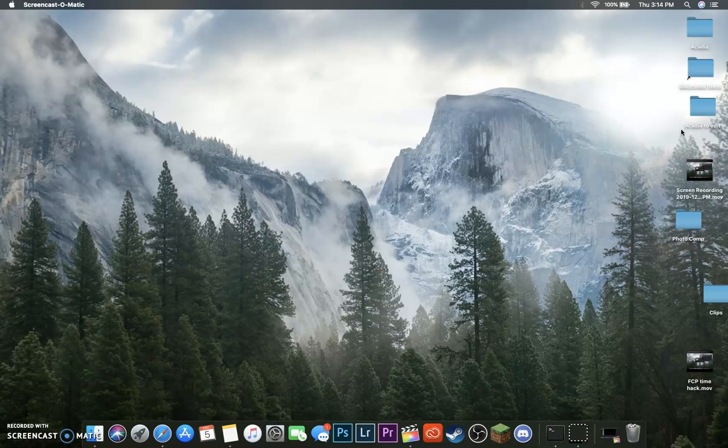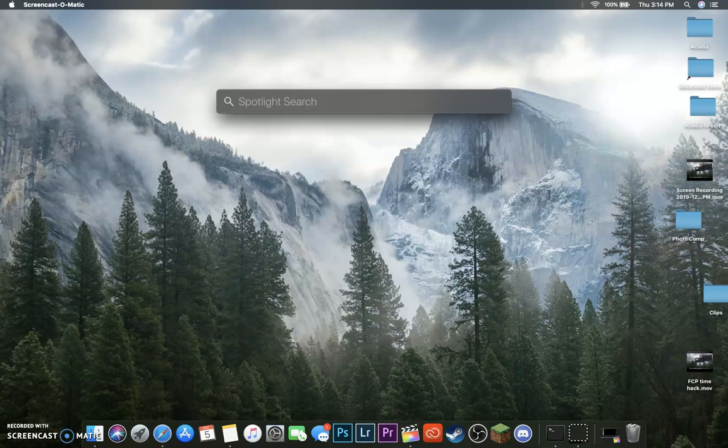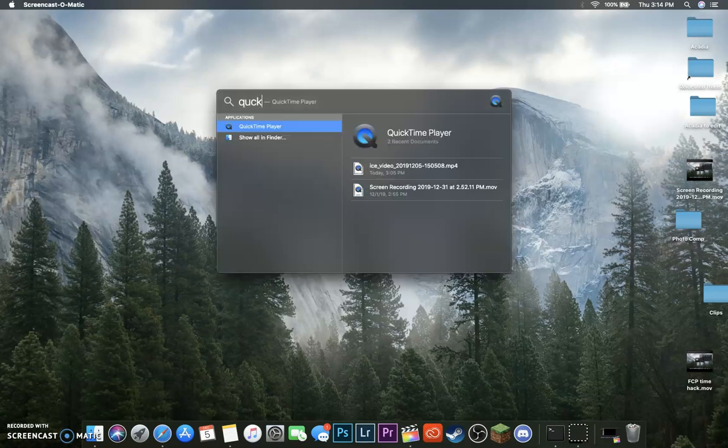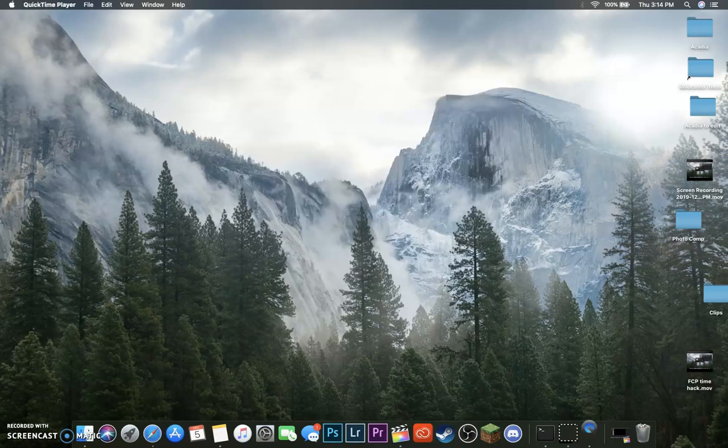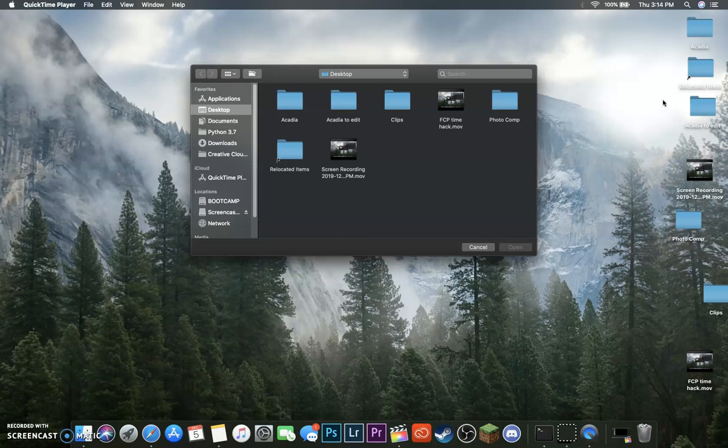So first thing you want to do is go up to the top right-hand corner on your desktop, click the magnifying glass, and search QuickTime Player. Just like that, open it up.